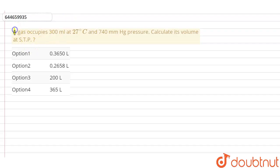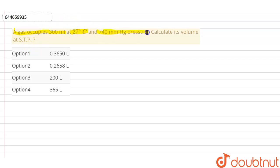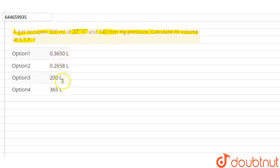The question is: a gas occupies 300 ml at 27 degrees Celsius and 740 mm Hg pressure. You have to calculate its volume at STP. Your options are: 0.3650 litre, 0.2658 litre, 200 litre, and 0.365 litre.